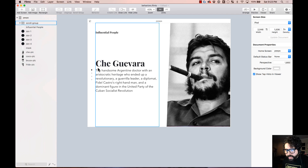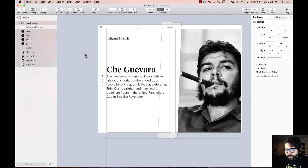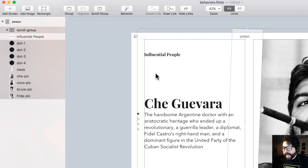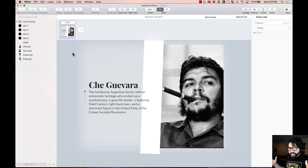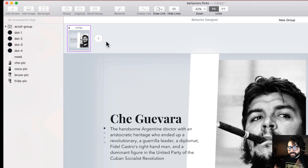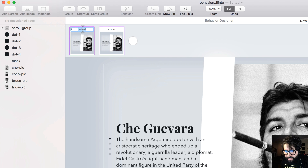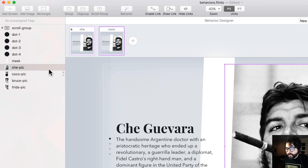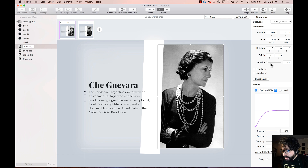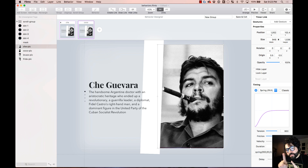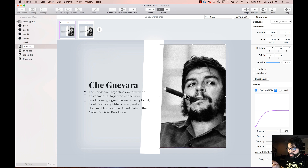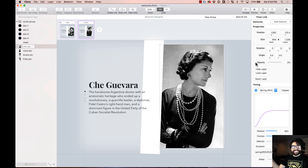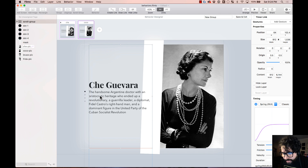I'll select all the elements except the title 'influential people' and create a new behavior by clicking the magic wand. Initial state looks good. Now let's add our first state called 'Coco.' In the Coco state, I change Che Guevara's opacity to zero percent, move it 30 pixels to the right by pressing Shift plus the arrow key three times, and set opacity to zero. Now Coco Chanel shows. I'll add a gesture connecting Che to Coco using scroll, and set the scrolling area to the size of the artboard since it's paging.